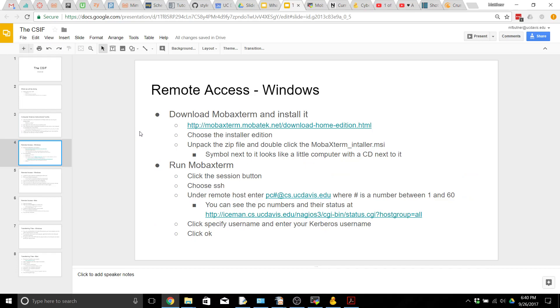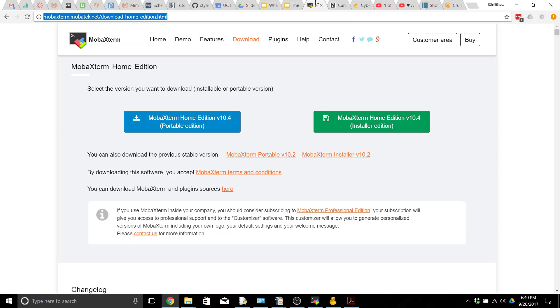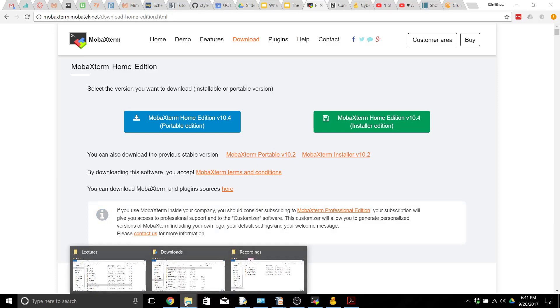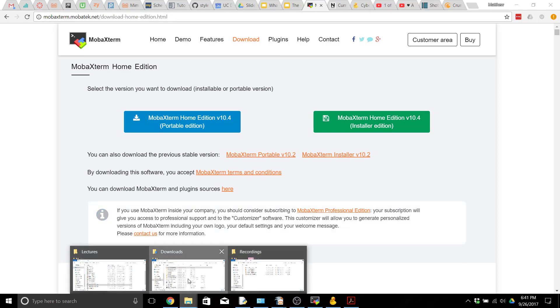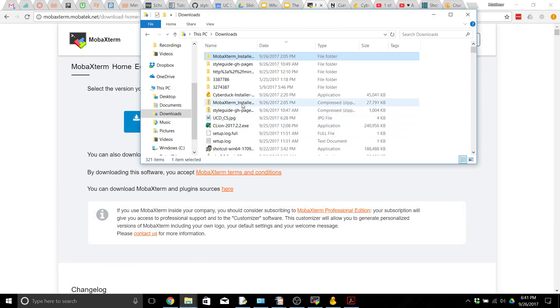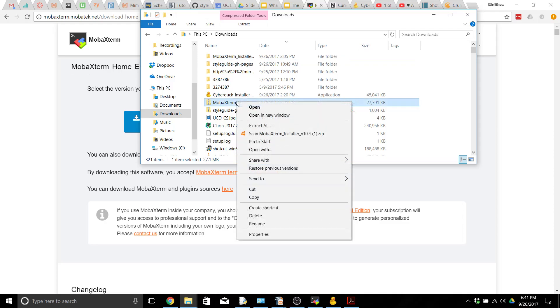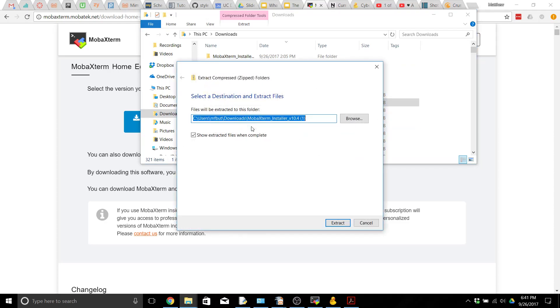To be able to remotely access the CSIF computers through Windows you're going to need to download and install MOBA Xterm. You can find it at this website here. I would recommend installing the installer edition. After you download it you're going to end up with a zip file which you will need to unpackage. So you would go to extract all, choose a location to extract it. Mine would be in the downloads folder. Then go ahead and hit extract.